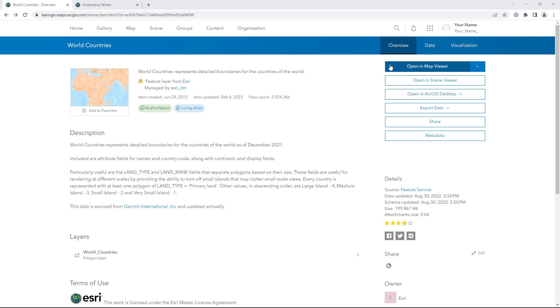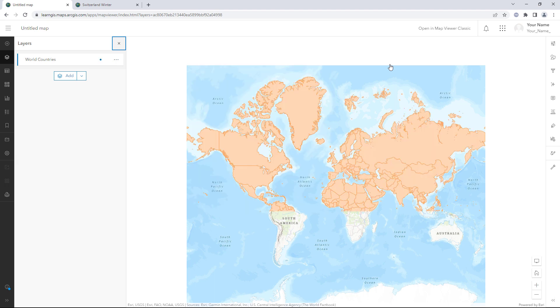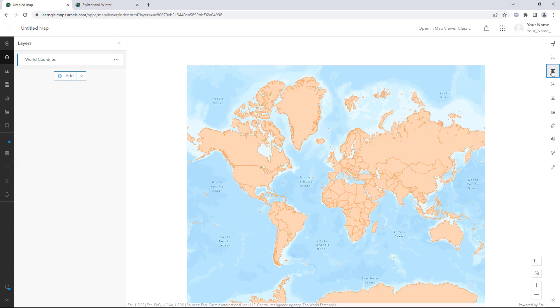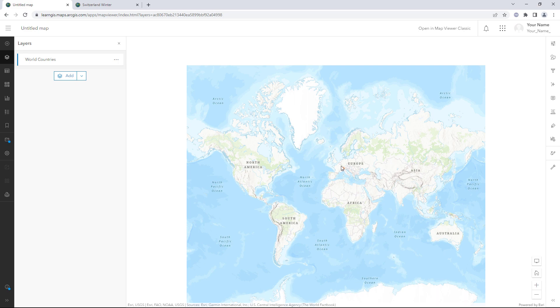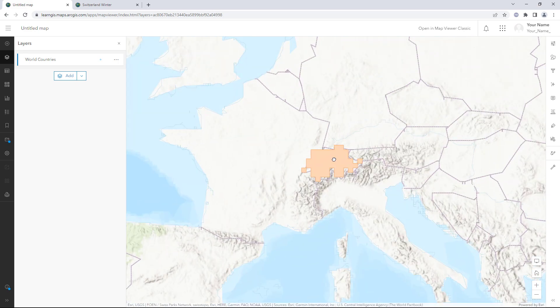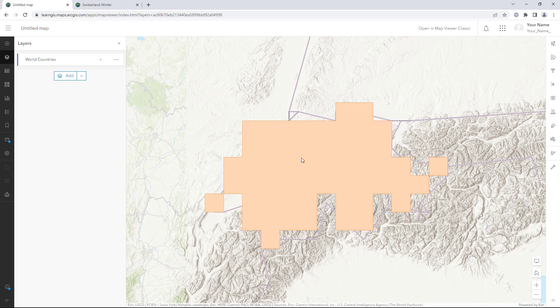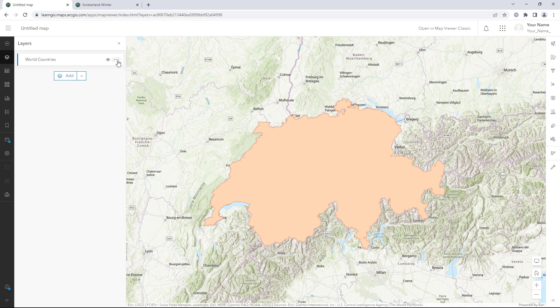Click Open in Map Viewer. You need to make a series of tourism maps of Switzerland. Open the Filter pane and build the expression Country Name is Switzerland. The layer is filtered — you haven't changed the feature layer owned by Esri, you've only changed how it appears in this map. You'll be making multiple maps of Switzerland, so instead of setting the filter every time, you'll save a copy of the layer that is pre-filtered.